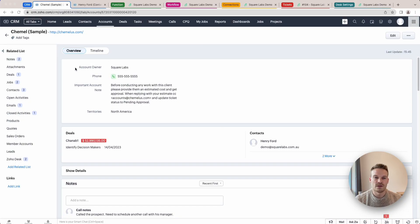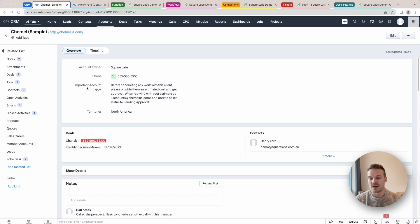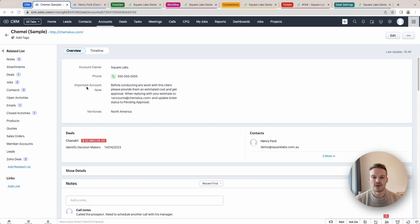Here in accounts we can see here I've got this important account note. Now this note just contains some information for the desk agent that I want them to be able to see immediately as soon as a ticket comes in so it doesn't get missed.